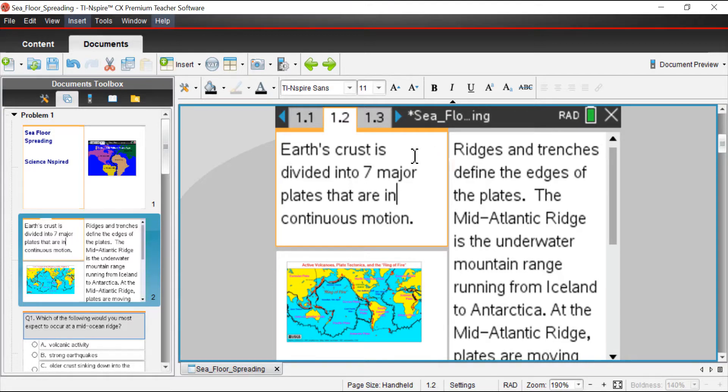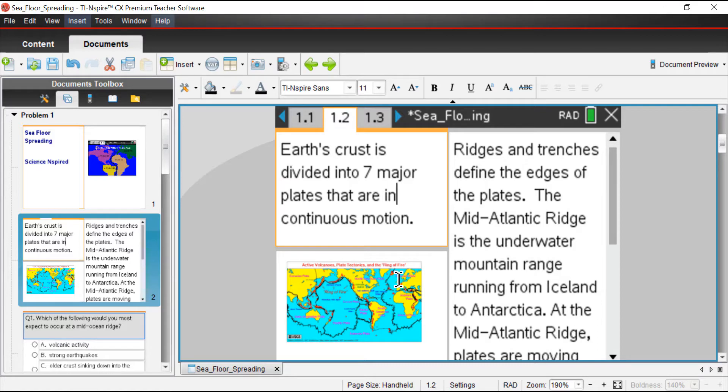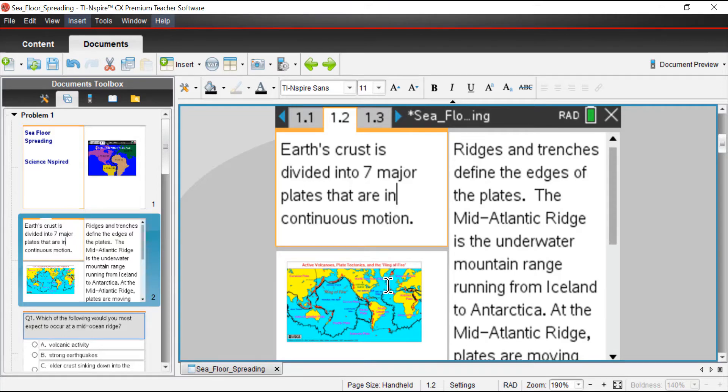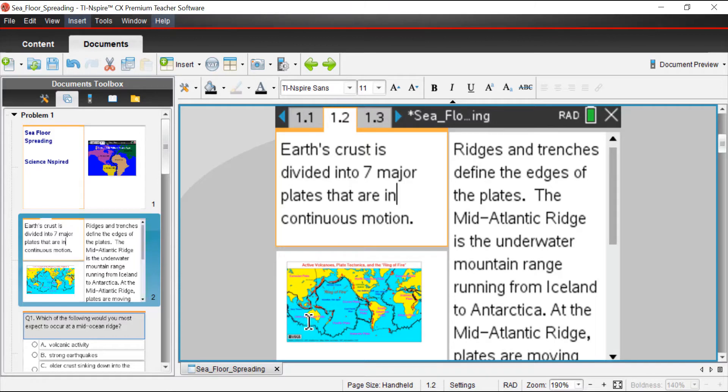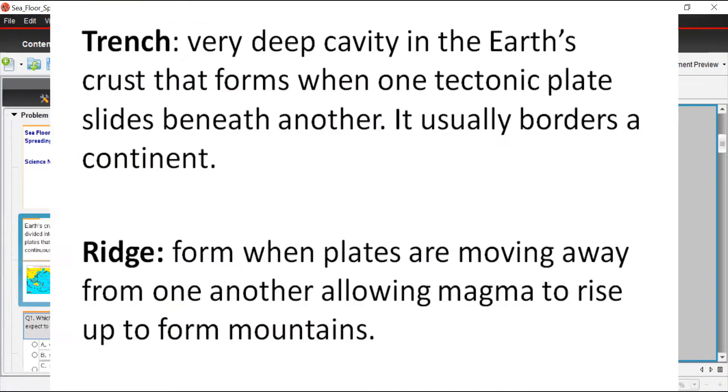This page 1.2 talks about Earth's crust being divided into seven major plates that are in continuous motion. The one we're going to focus on today is this Mid-Atlantic Ridge right here. It's a big mountain range. It goes from way up north to way down south. We're going to use it as a way to understand how old the Earth is and why there's a discrepancy between the oldest part of the seafloor versus the age of the Earth.